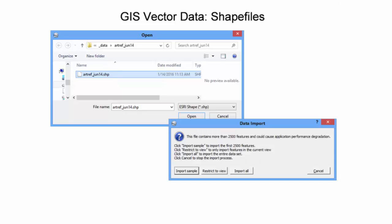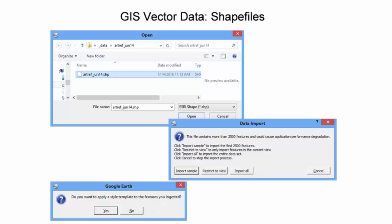Due to the number of point features exceeding 2500, a popup appears regarding data import options. After importing all features, Google Earth prompts the user regarding the application of a style template. Select No at this time. Style templates will be discussed in subsequent slides.